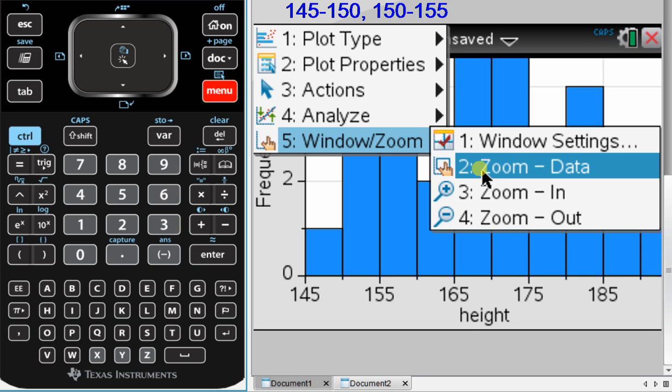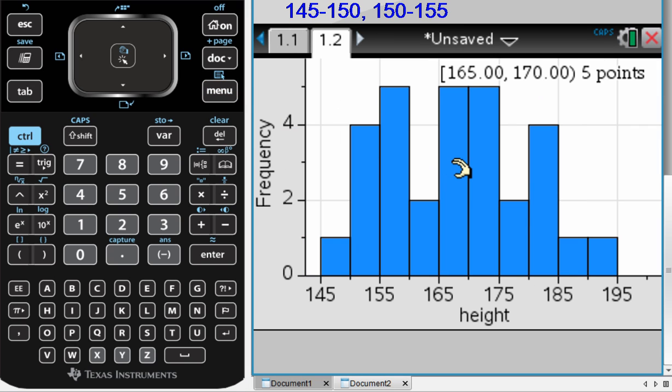This is something that's always very, very useful to do, menu 5, 2, and it'll allow you to see a much better image or a much better glimpse of what the data actually looks like.